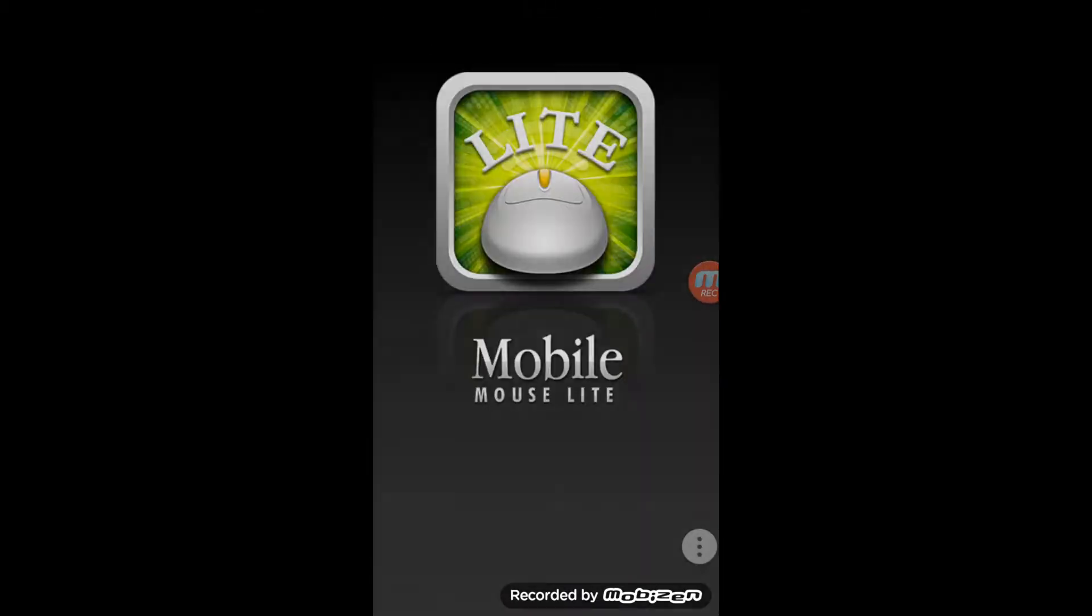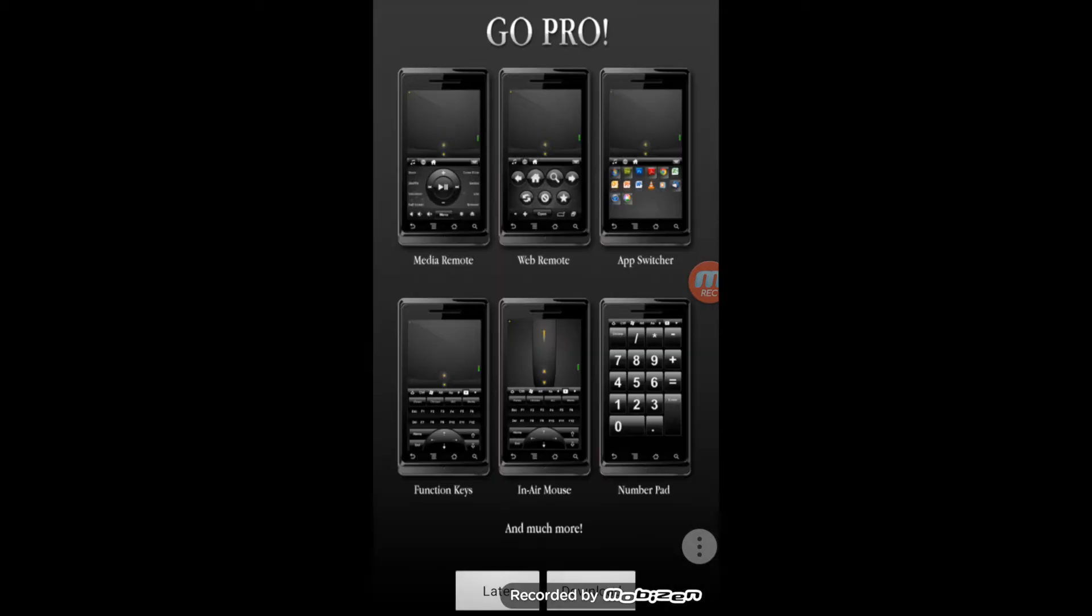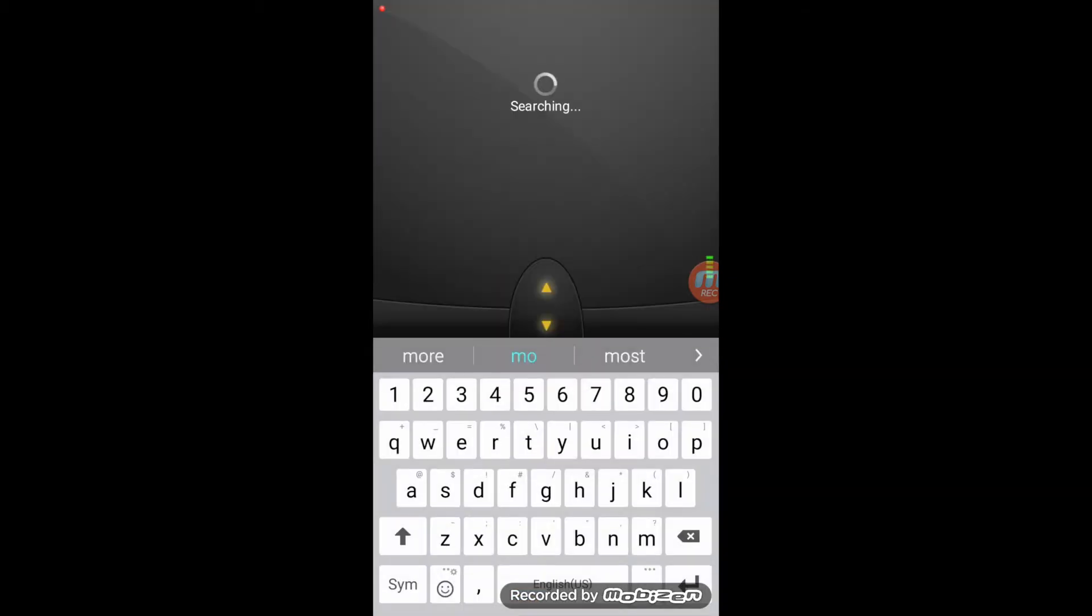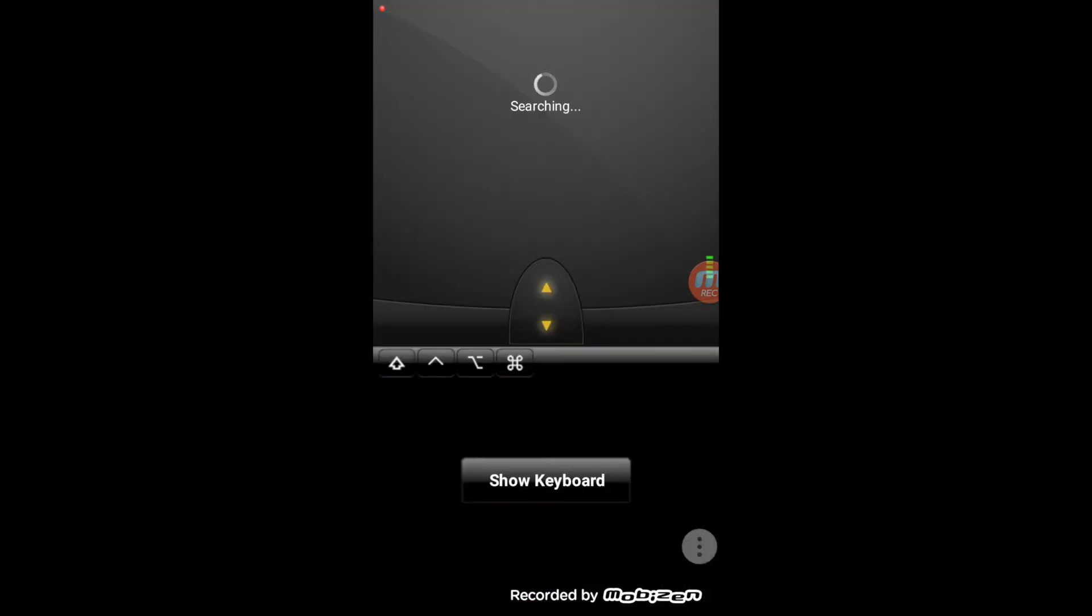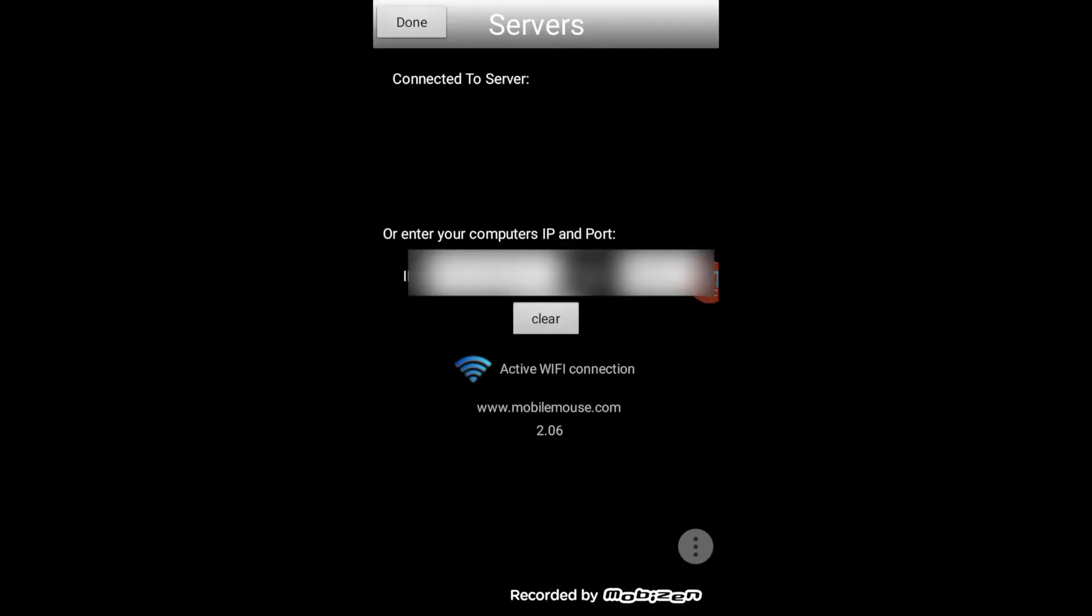Once you download it, you're going to open it. Once it's open, you're going to go into your Servers and you're going to connect to the same one that was just on your computer.